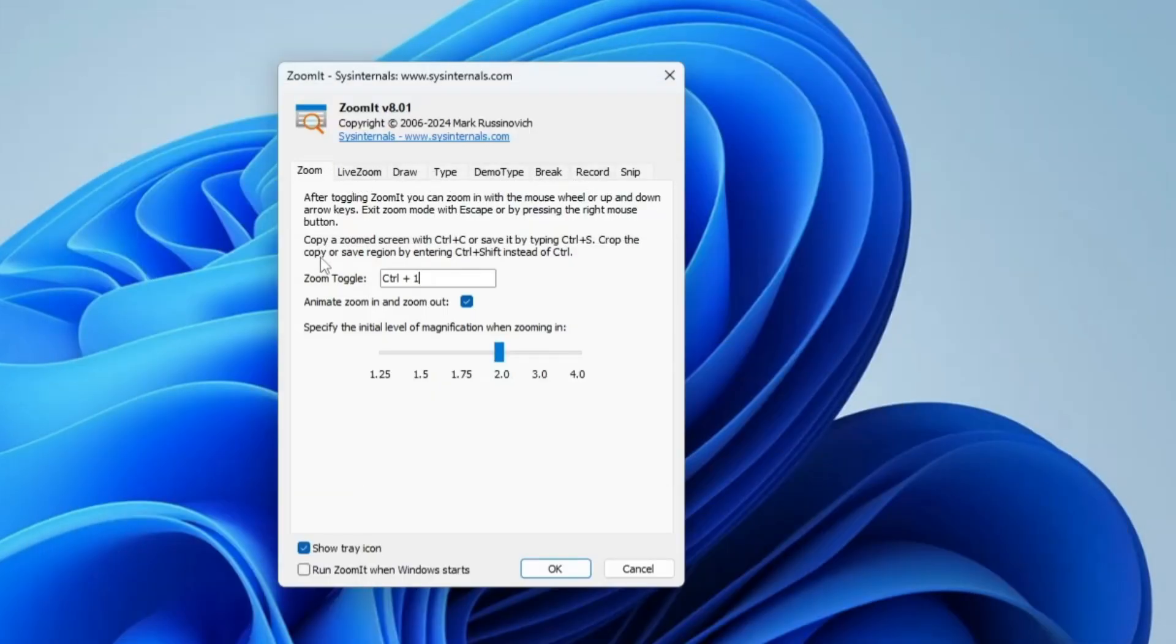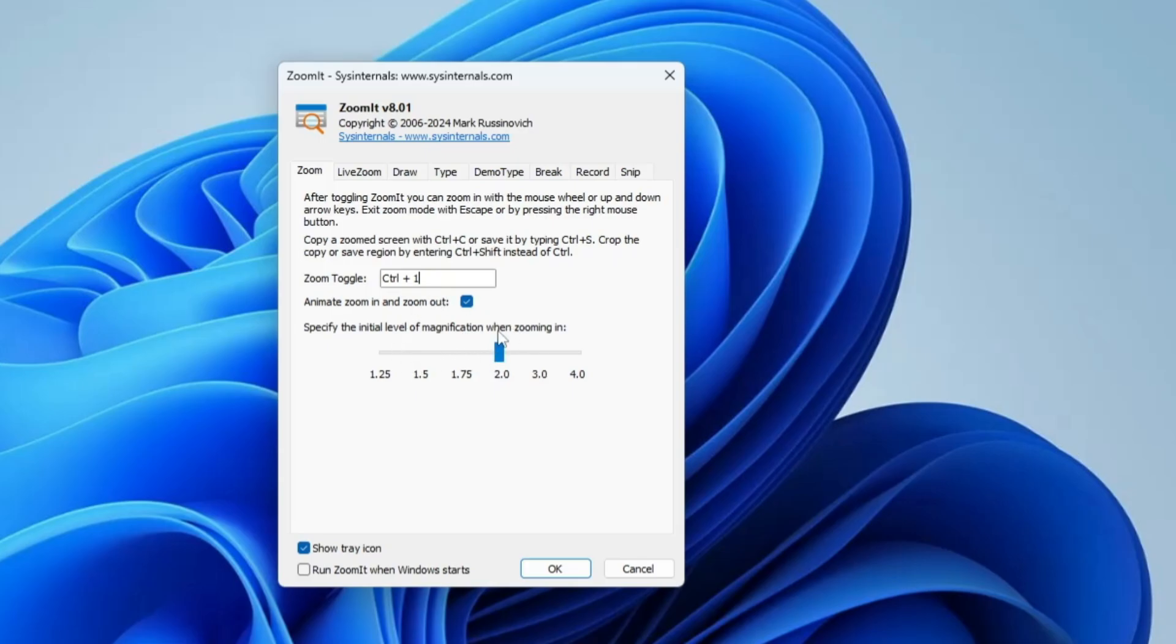This will bring up a simple dashboard. Here you get different types of options. In the Zoom section, it says Zoom Toggle. By default, the shortcut key is Control plus 1. If you want to increase the magnification level, you can increase or decrease it.